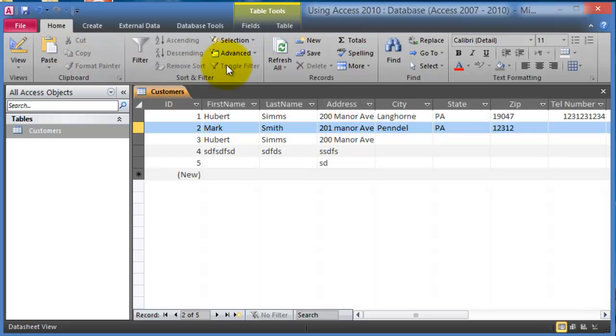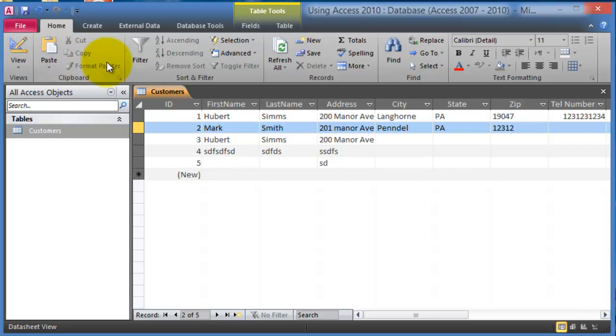Under the home tab we have all kinds of common functions here. Some of them are similar but some of them are very particular to Microsoft Access.